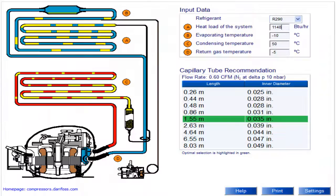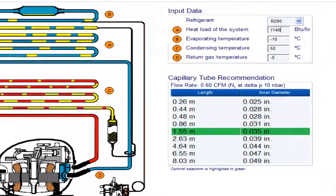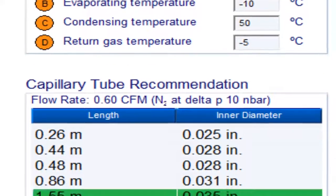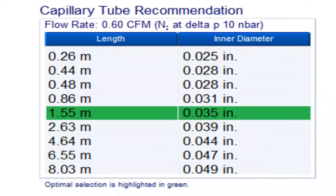For a 6th HP compressor with refrigerant gas R290A and an evaporation temperature of minus 10 degrees Celsius, the following measurements are obtained.